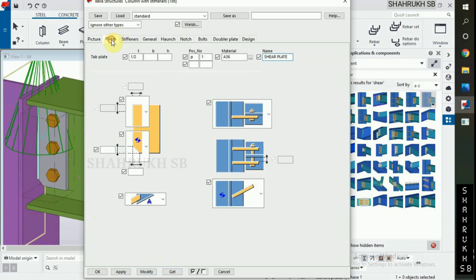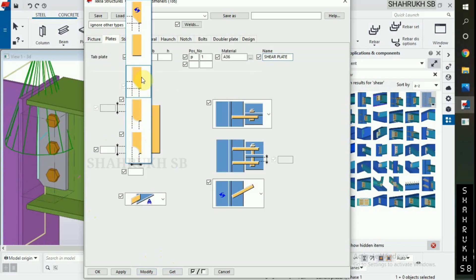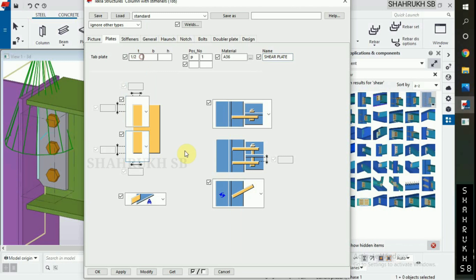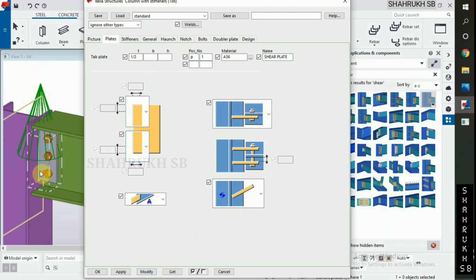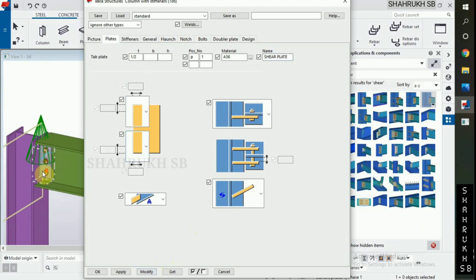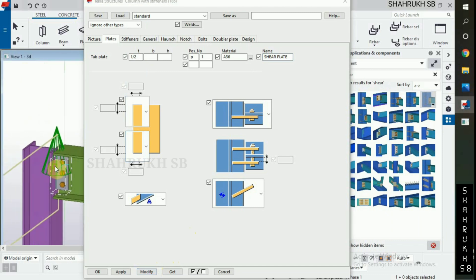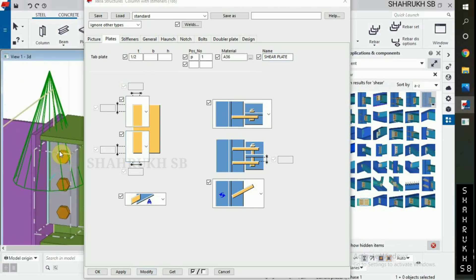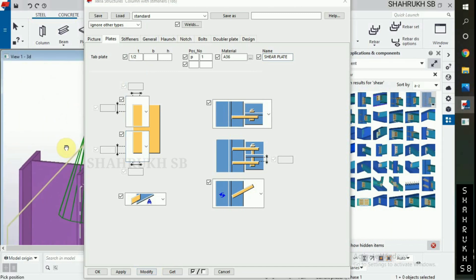There is no chamfer in our design information. Click on plates, select plate without chamfer. Click on modify, okay.